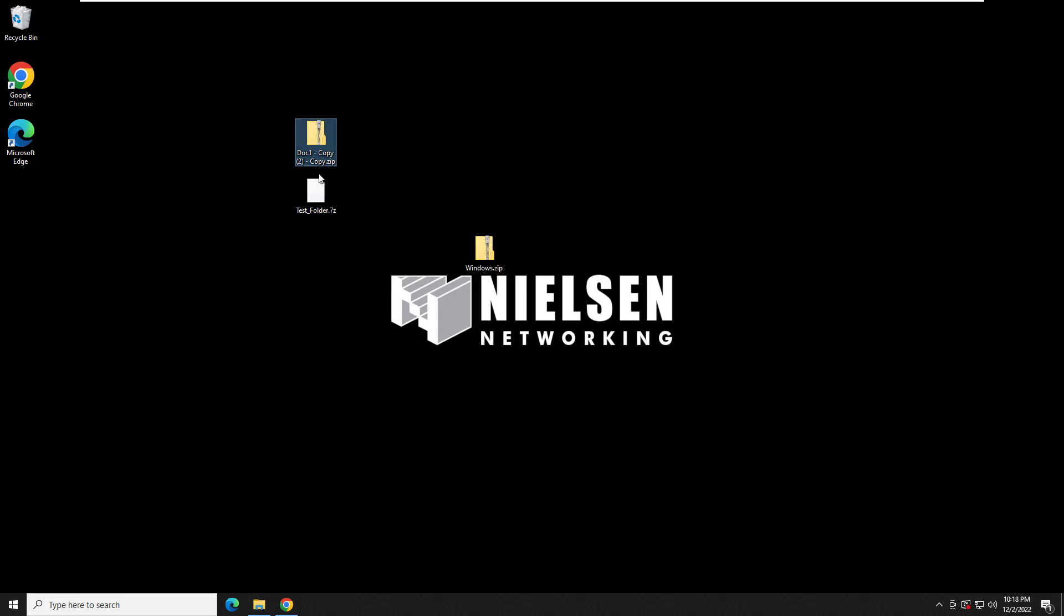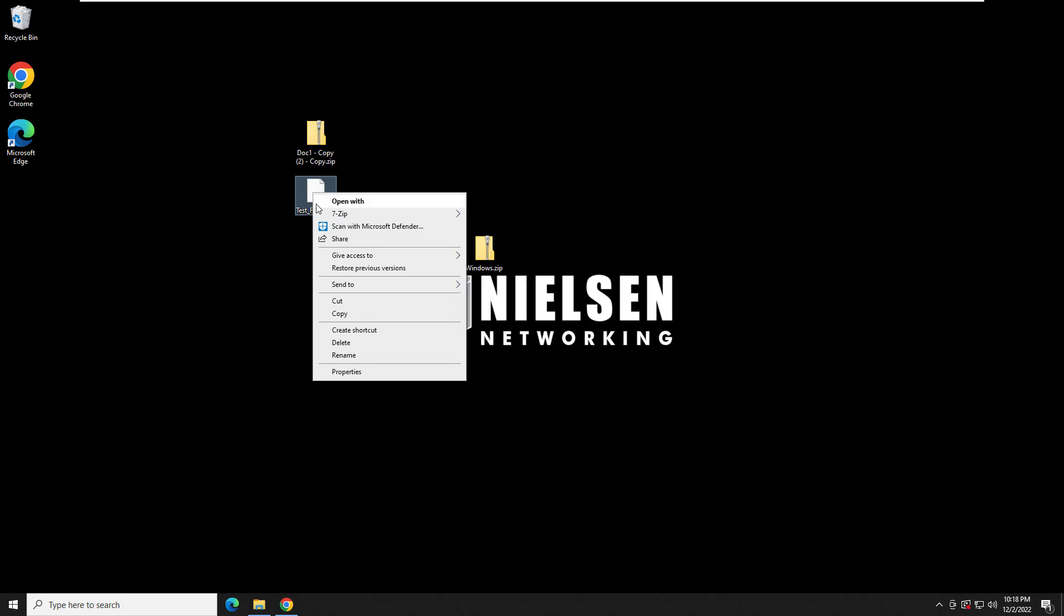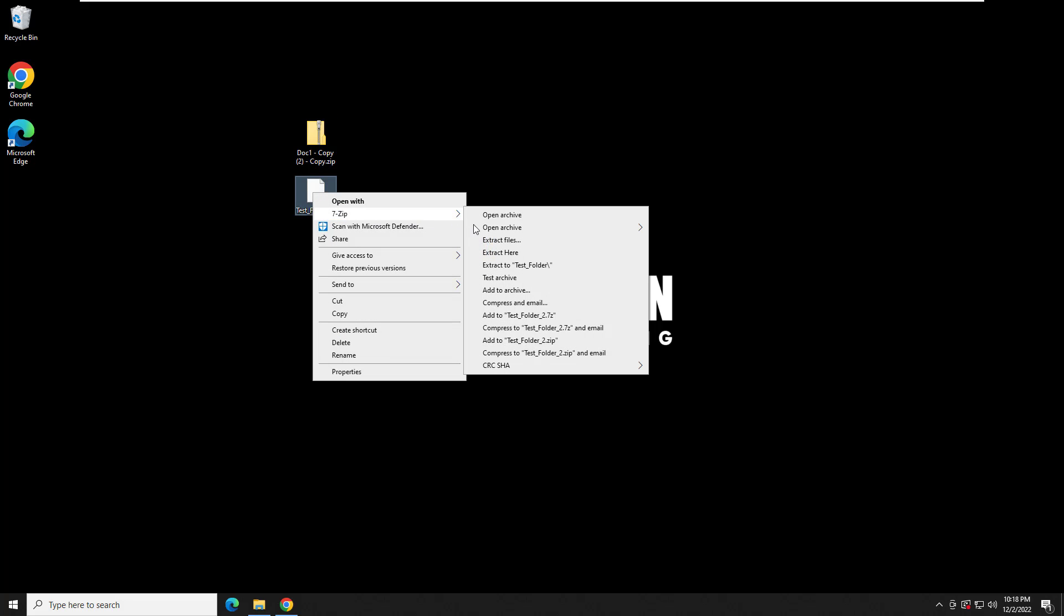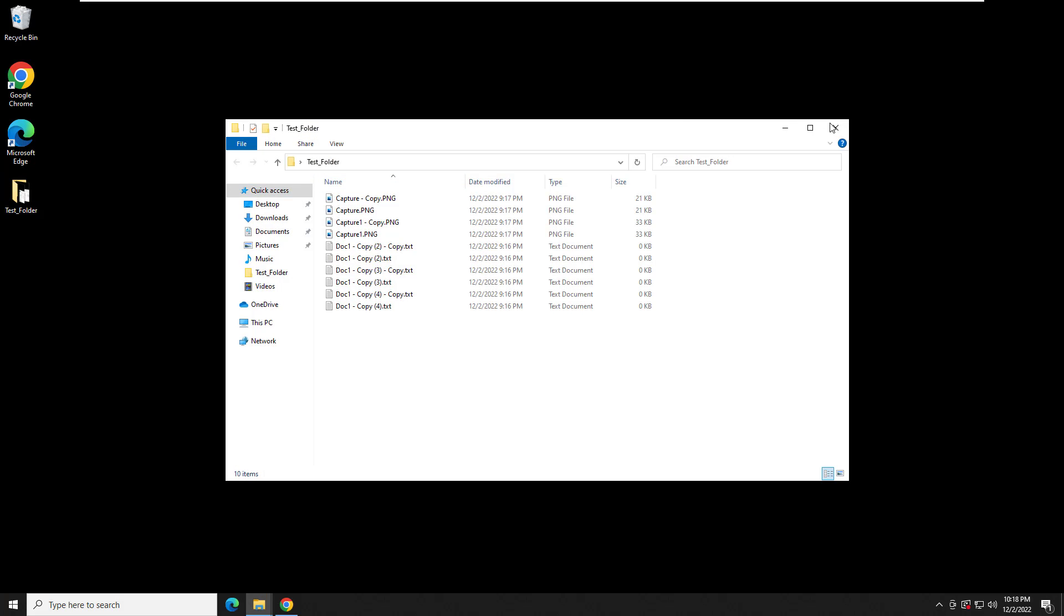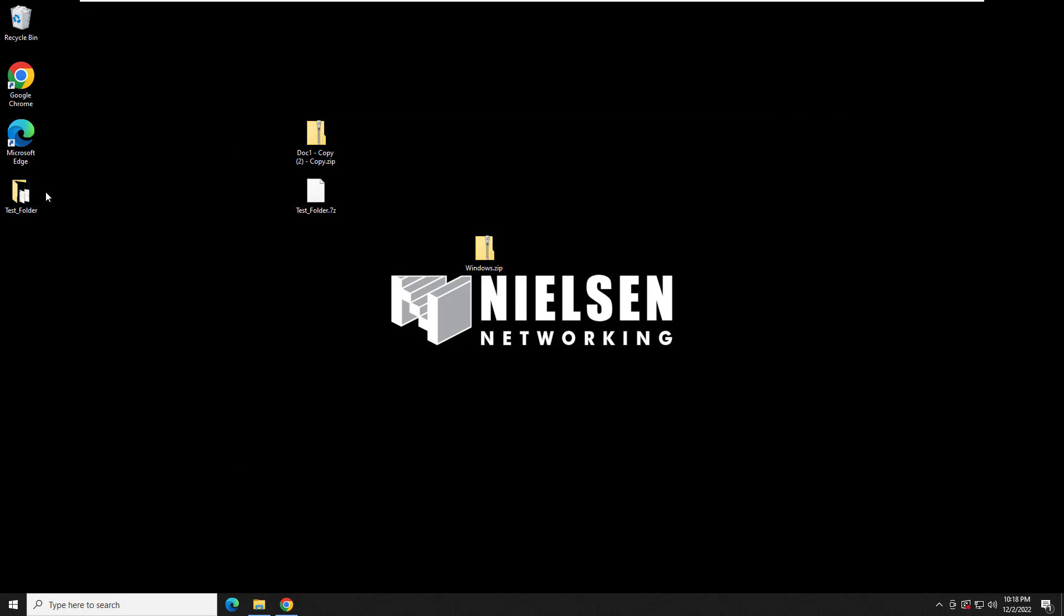Another option over here is, let's do the 7-zip now. You go here and you go extract here. This is a great option too, because this is going to extract them all to the test folder folder. There it is. Cool. Happy again. Clean. Organized.